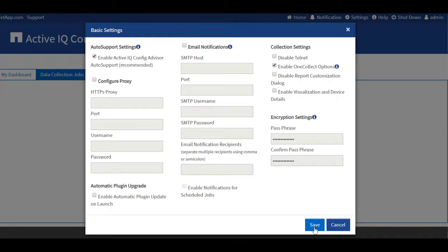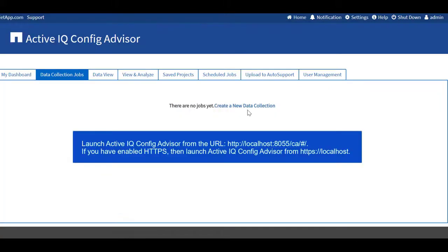The basic settings dialog box is also displayed. You can configure the SMTP server settings to send notifications for scheduled jobs. Enable or disable ActiveIQ Collect data collection options and Telnet. You can also enable encryption settings and then click Save.